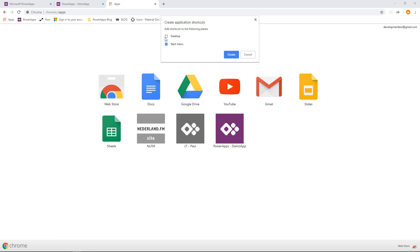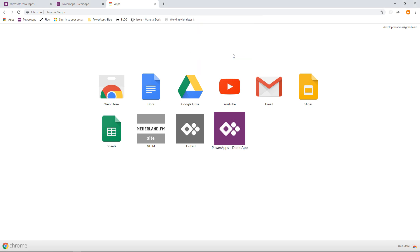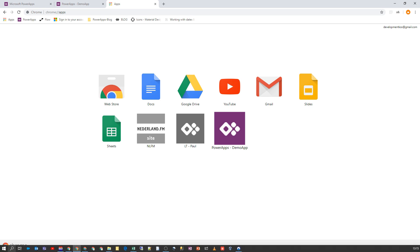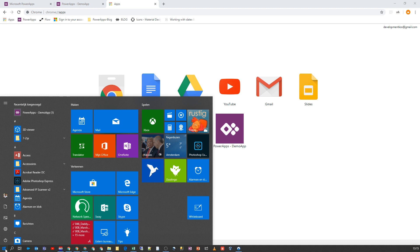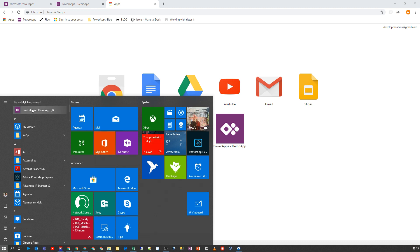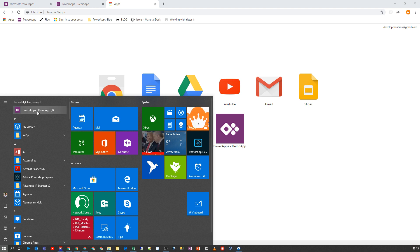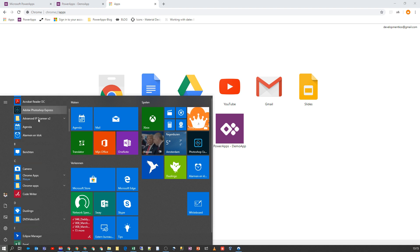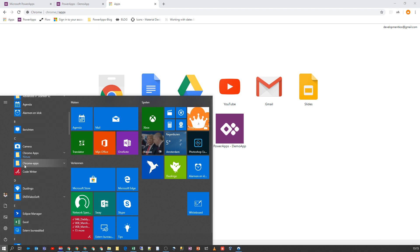And then we can go to Create Shortcuts. And here we see the Desktop normally this is selected, but I don't like the desktop so I deselect it, and it's gonna remember that for you for the next time. And then we kind of create an application. Now we can go to the start menu and here we have the application we just added.